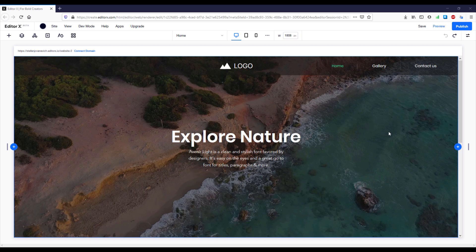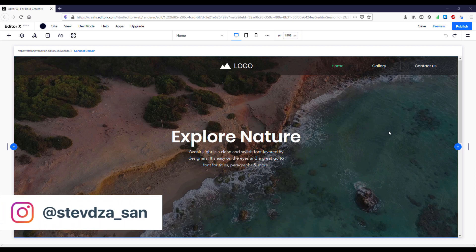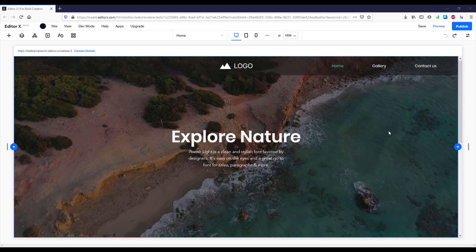Hello there and welcome to the third and final part of the Editor X tutorial series. If you haven't registered on the Editor X website, I highly suggest you do that — you can find the link in the video description down below. With this video we're going to finish building our landing page and we will add a contact form and footer as well.